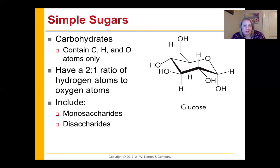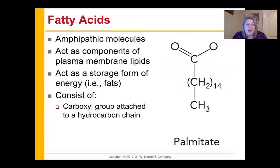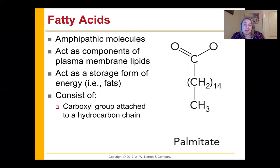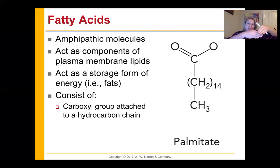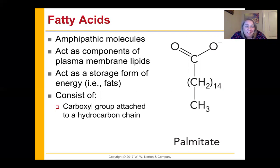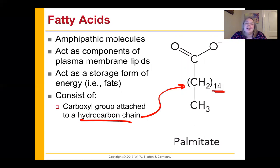Fatty acids are amphipathic molecules — one side of the molecule is charged and the other is not. They act as a component of our plasma membrane, with one portion happy to be near water and one portion that does not want to be anywhere near water, giving us that nice lipid bilayer inside our membranes. They also act as storage in the form of fats. You're always going to see a carboxyl group attached to a hydrocarbon chain.